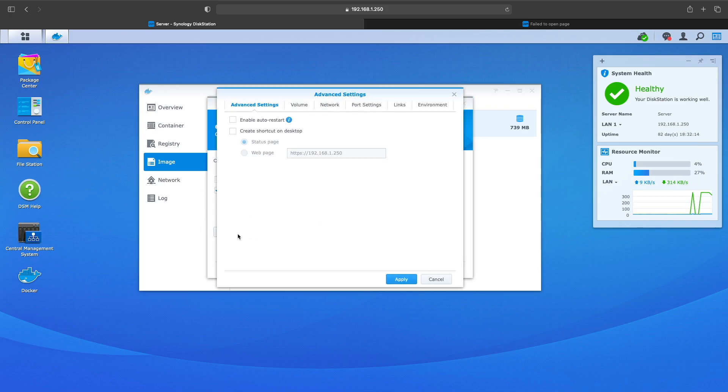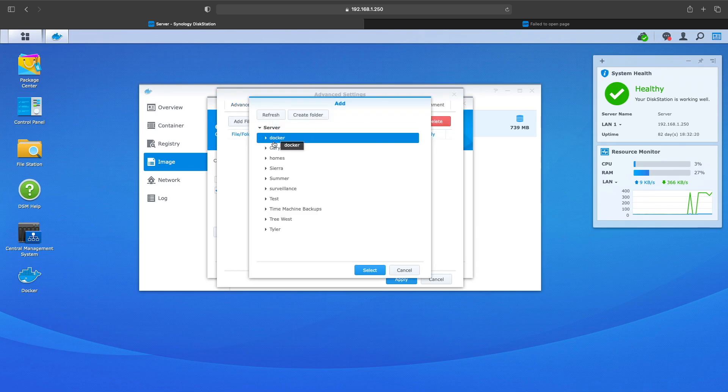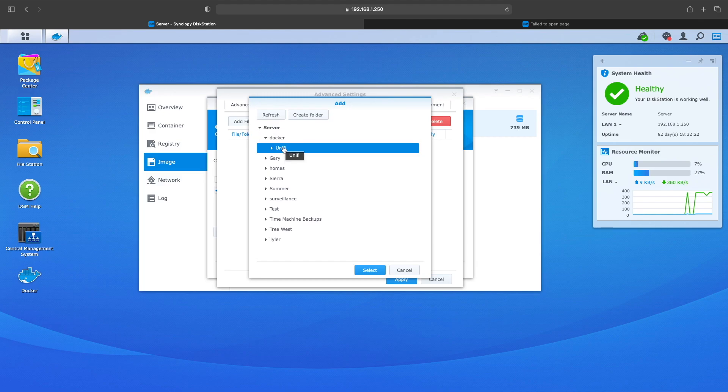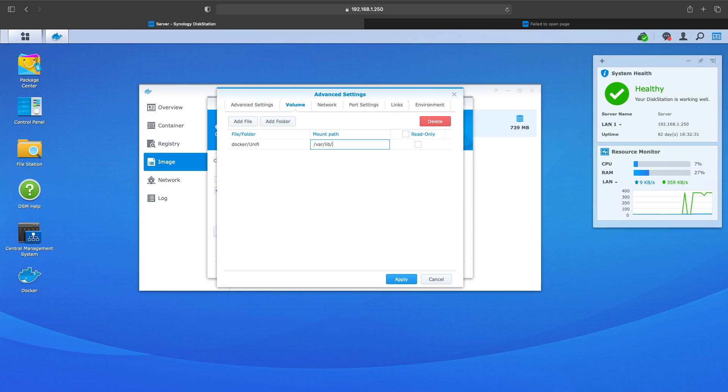You want to enable auto restart. This will help you if for some reason it fails or doesn't start. Then you want to go over and you want to create a new folder inside the Docker folder. Call it UniFi or whatever you want, but this will help keep your files outside of the regular where it puts files.